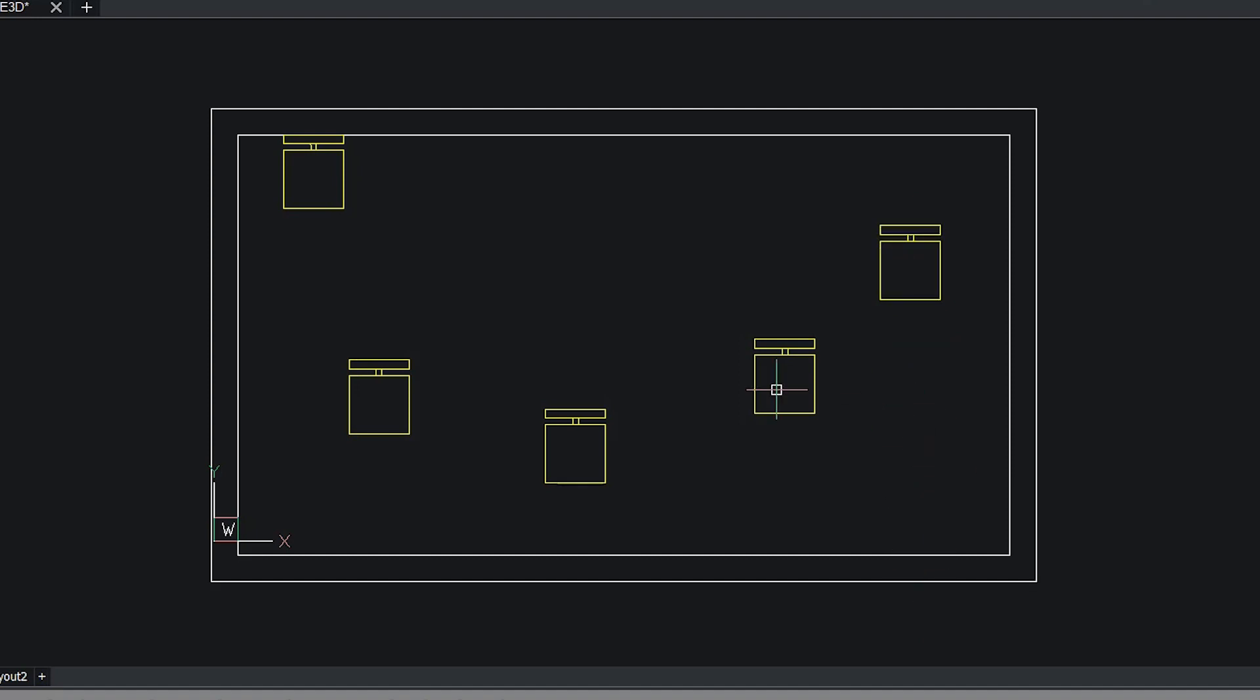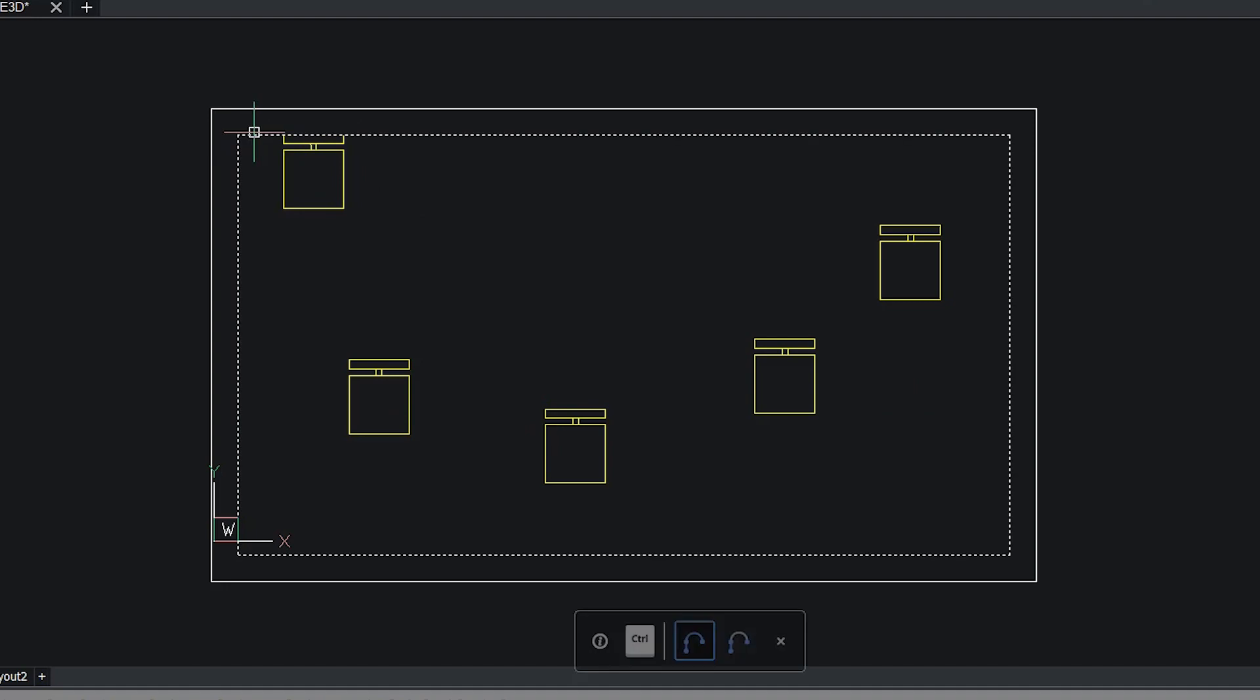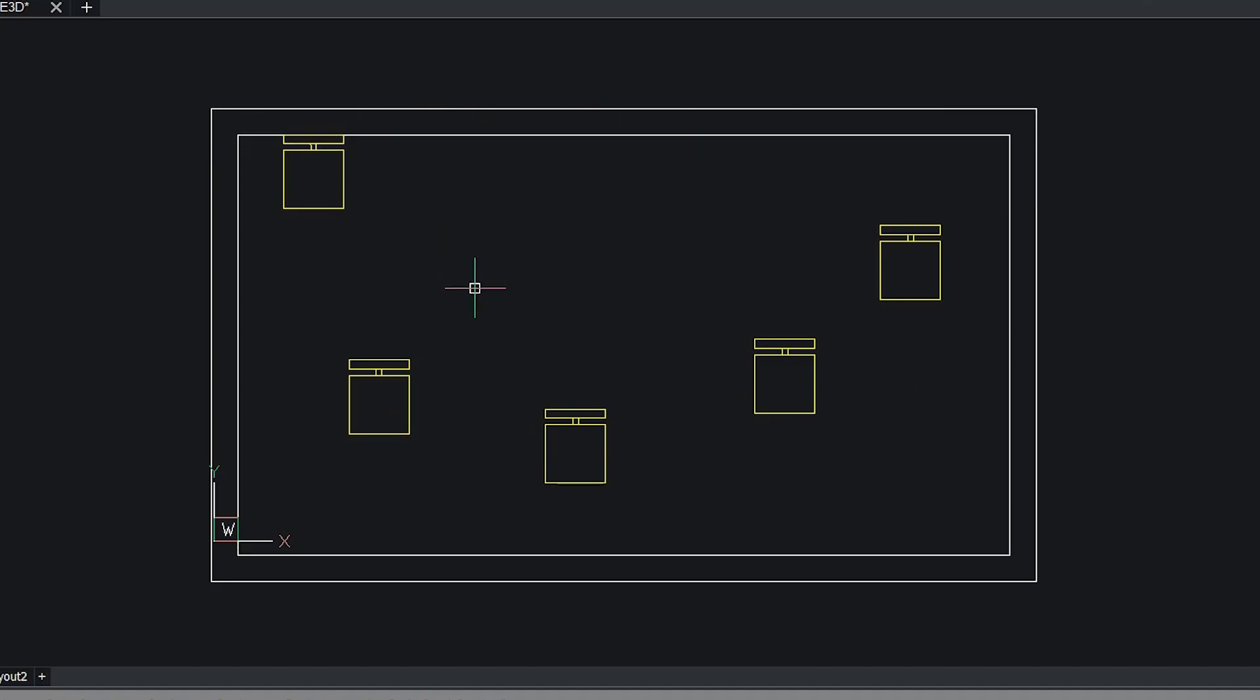Next I would like to bring all these chairs in such a way that these chairs will get aligned with this wall. For that I have to give several move commands or I have to give several align commands. But using a powerful command you can do this in one go.